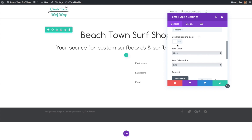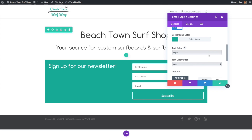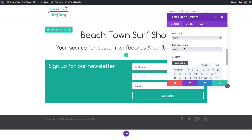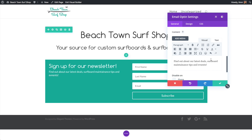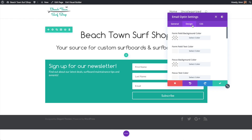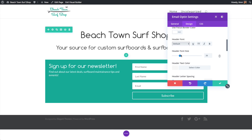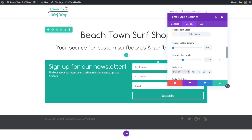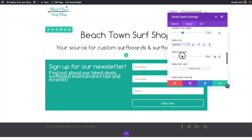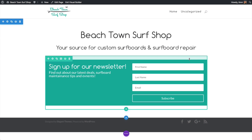We can choose whether to have a background color for this module, change text to light or dark, and set text orientation to left or centered. Let's add some more text and make it a bit bigger so it's easier to read. We've got the header font size setting right here — we'll adjust that to a comfortable size. And let's also adjust the body text size and make that a little bigger, then click the checkmark to confirm.